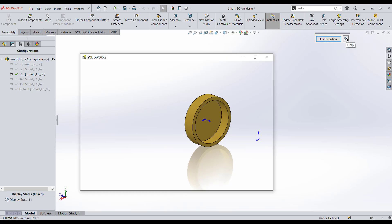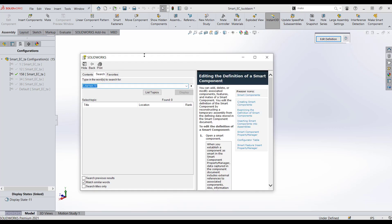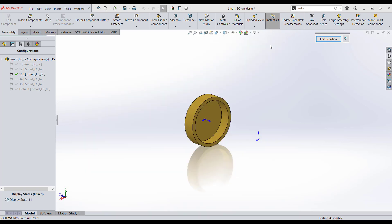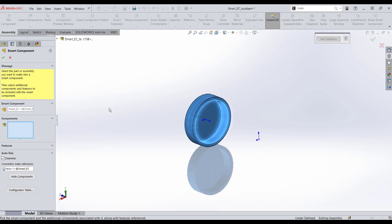If you hit the question mark, SOLIDWORKS brings up a little help menu. This isn't what we're looking for. We actually want to click on Edit Definition, so left mouse click it.